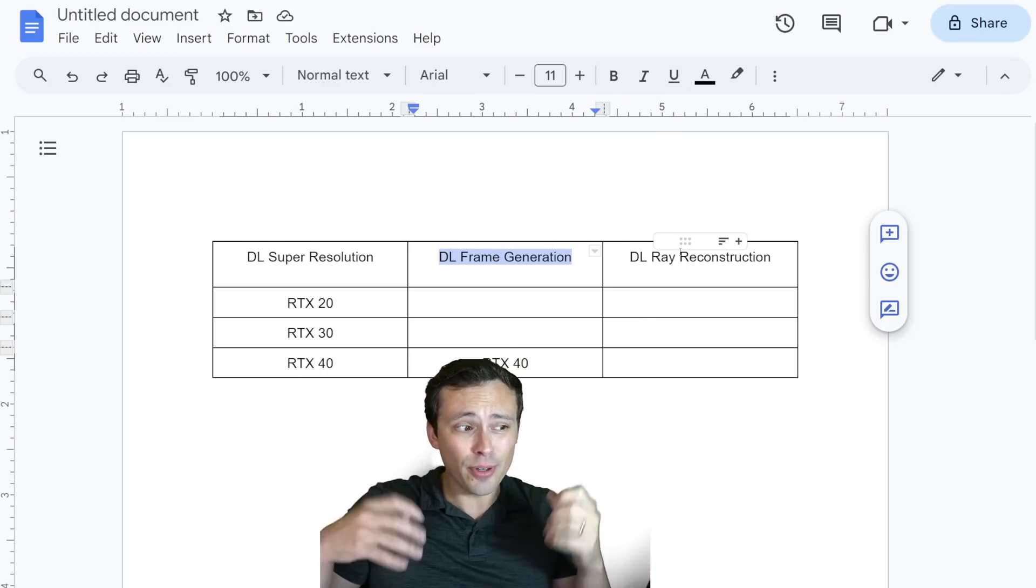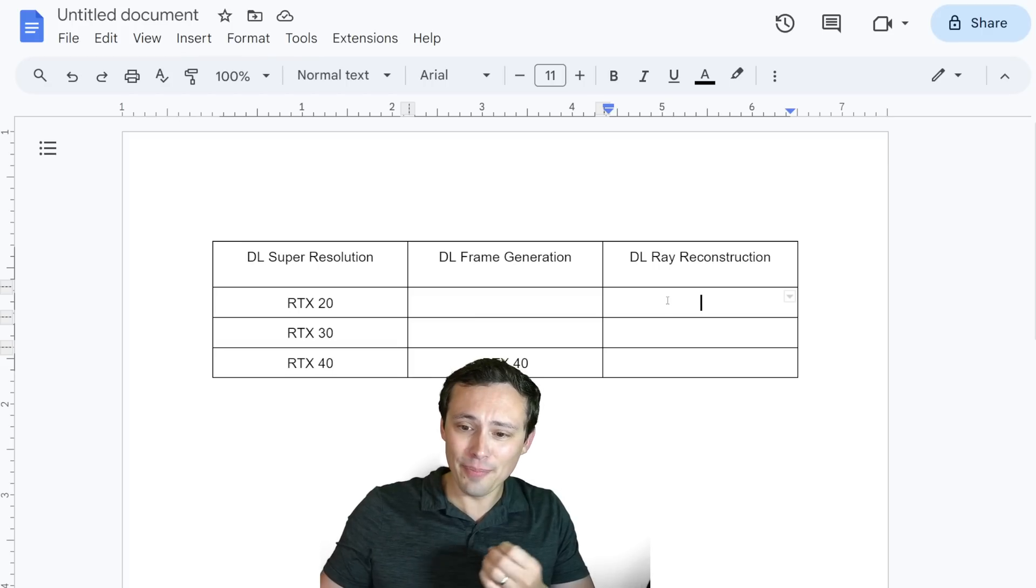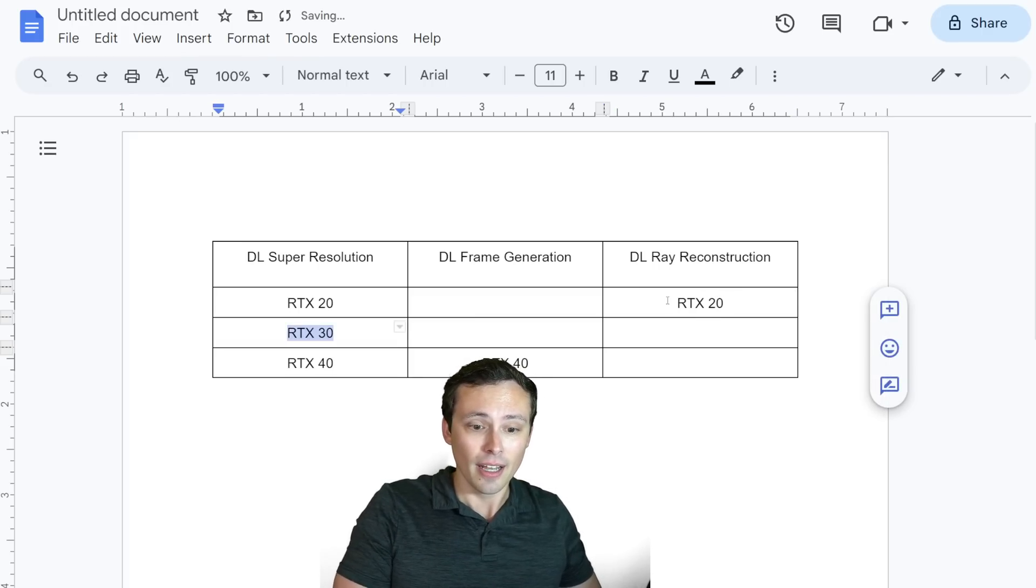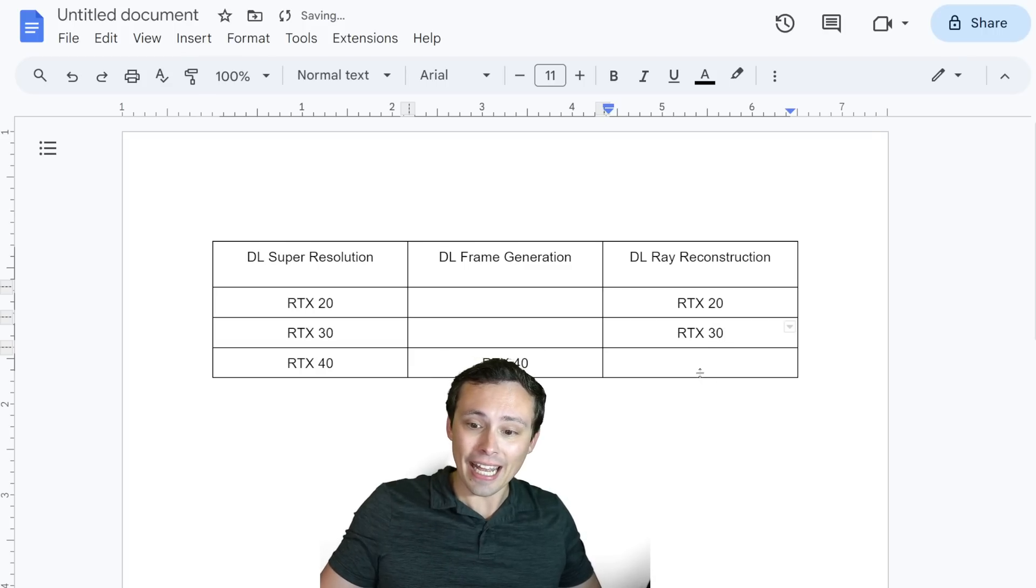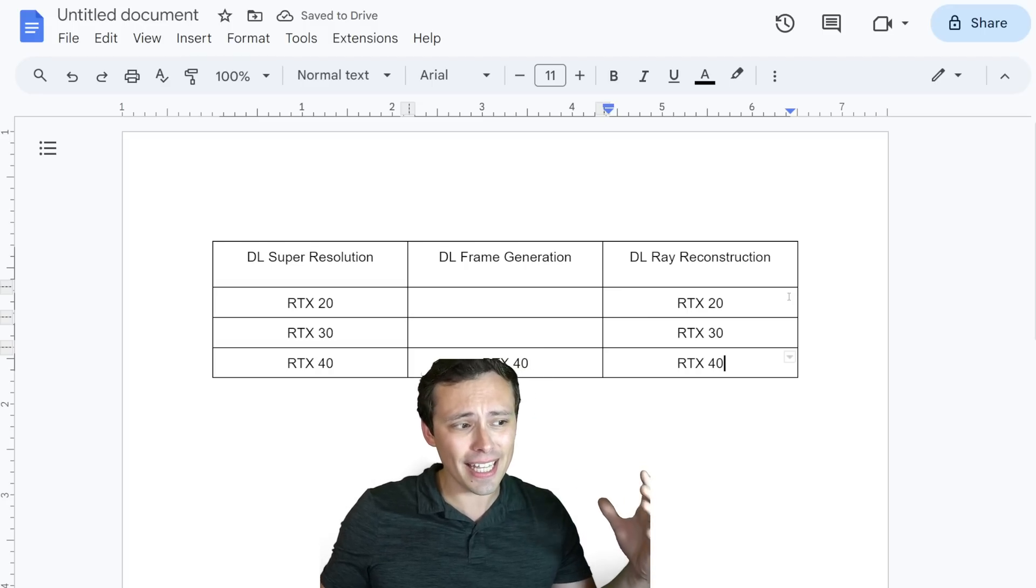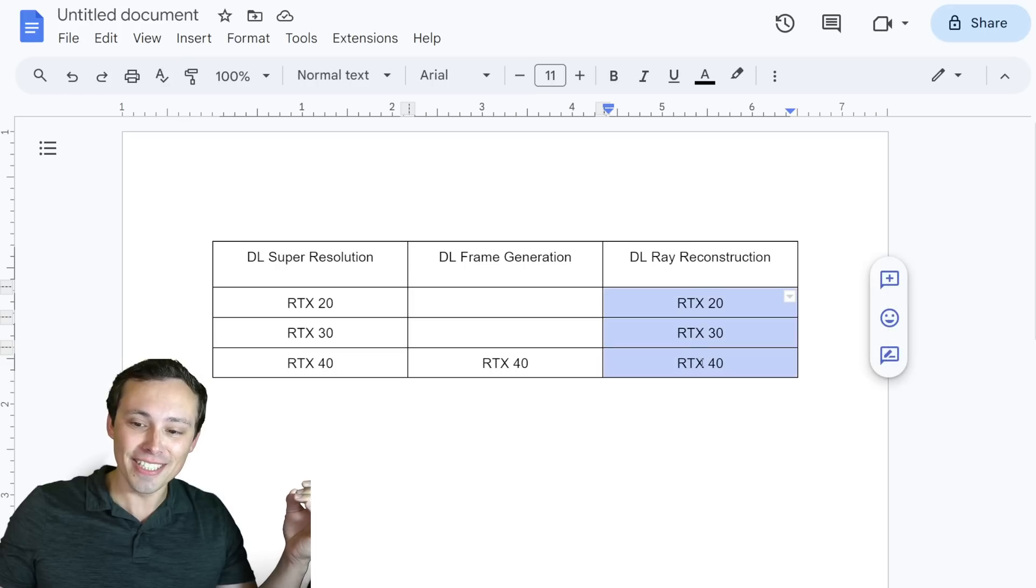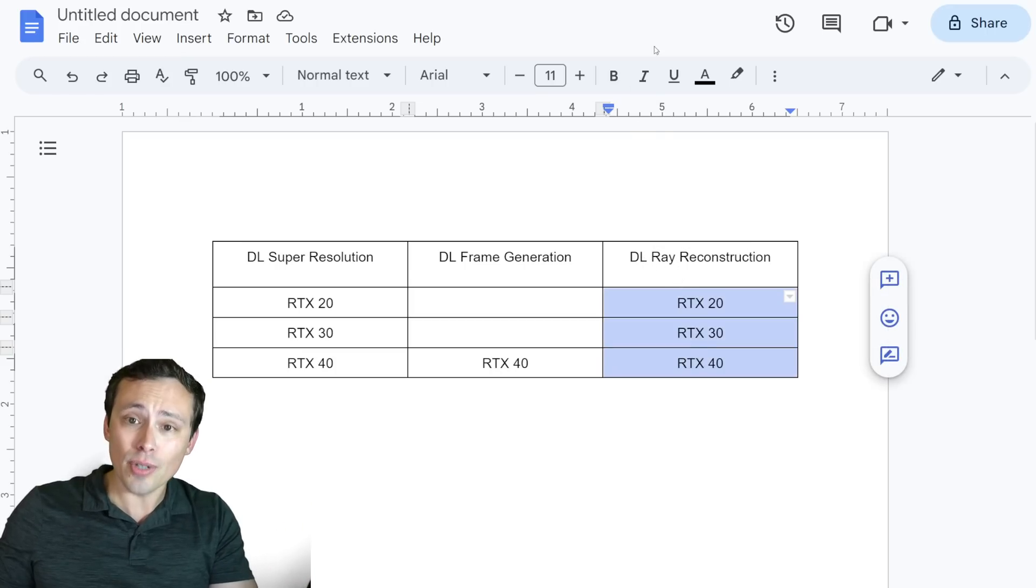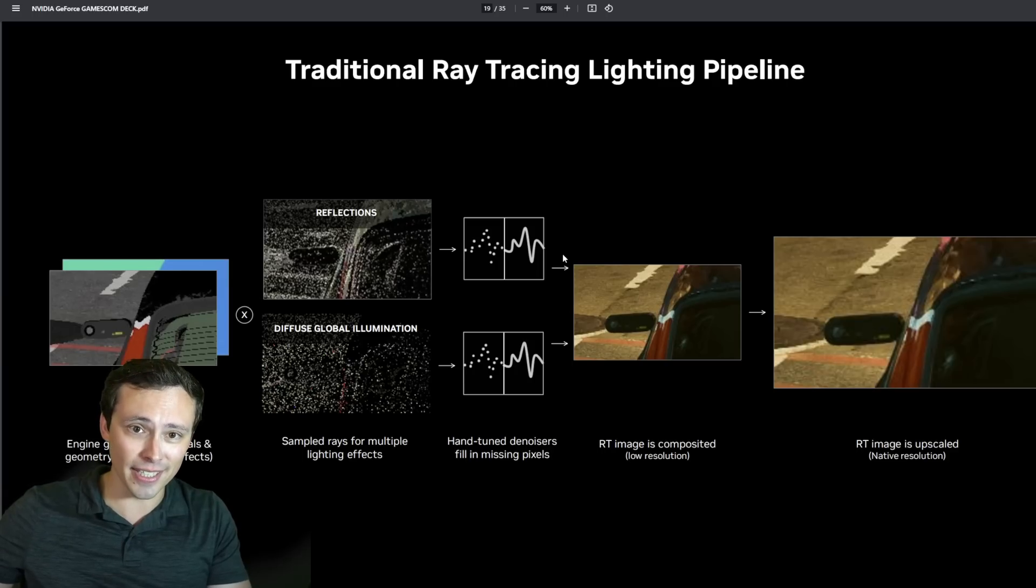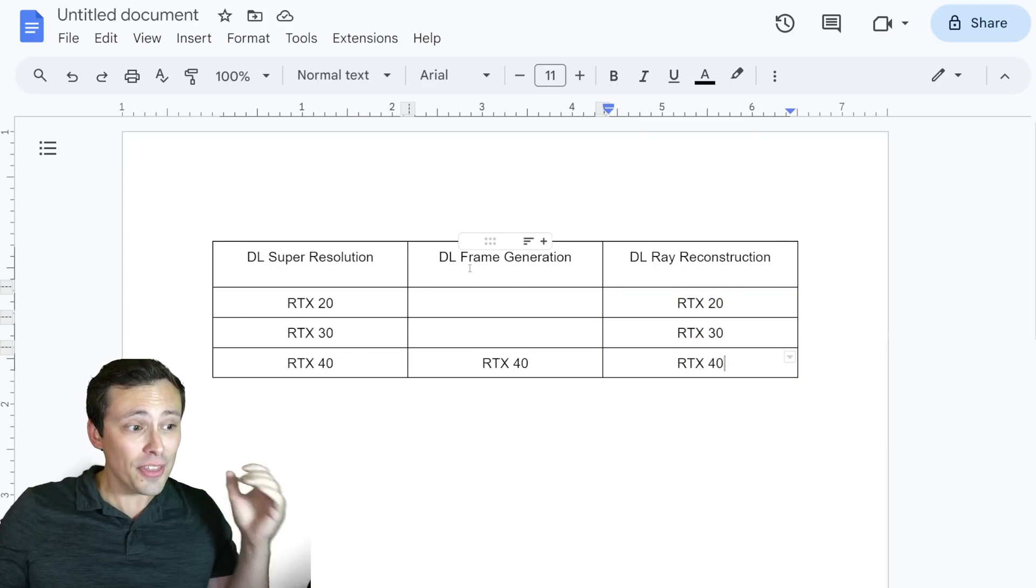And then with the new DLSS 3.5 update, where again I feel like the numbering scheme doesn't really help make sense, it's not helpful. This will run on RTX 20 series and RTX 30 series and RTX 40 series. So DLSS, when we say that DLSS 3.5 runs on all RTX GPUs, it means that the new ray reconstruction, the new AI denoiser for ray tracing, runs on the 20, 30, and 40 series GPUs. That's what that means.